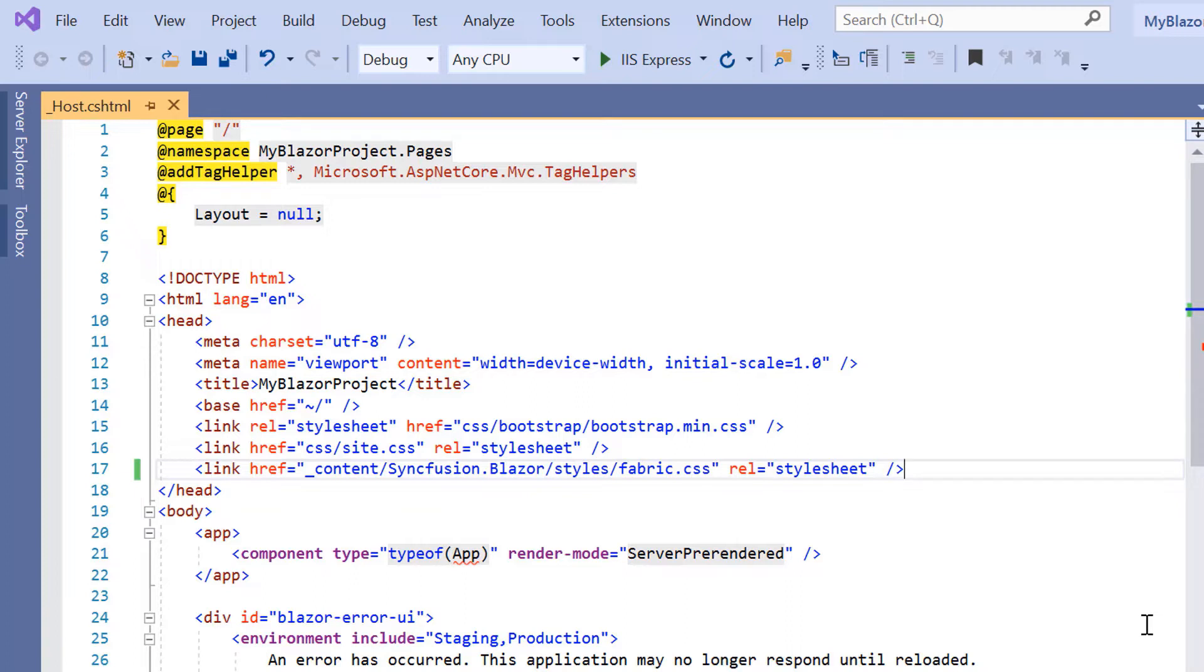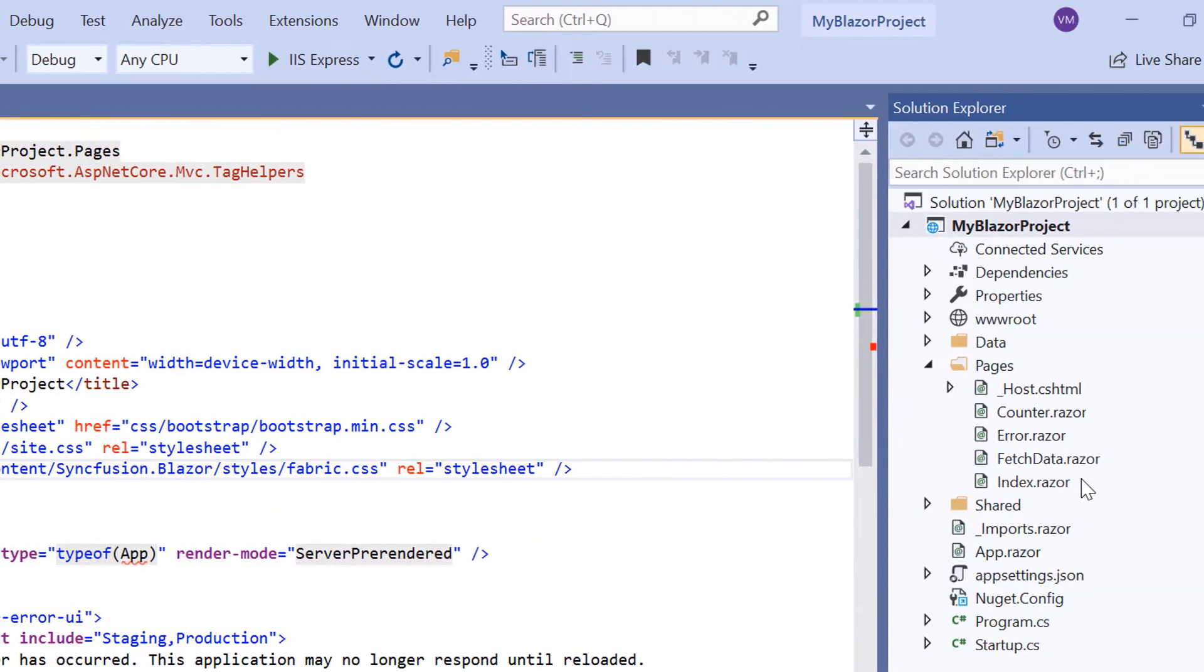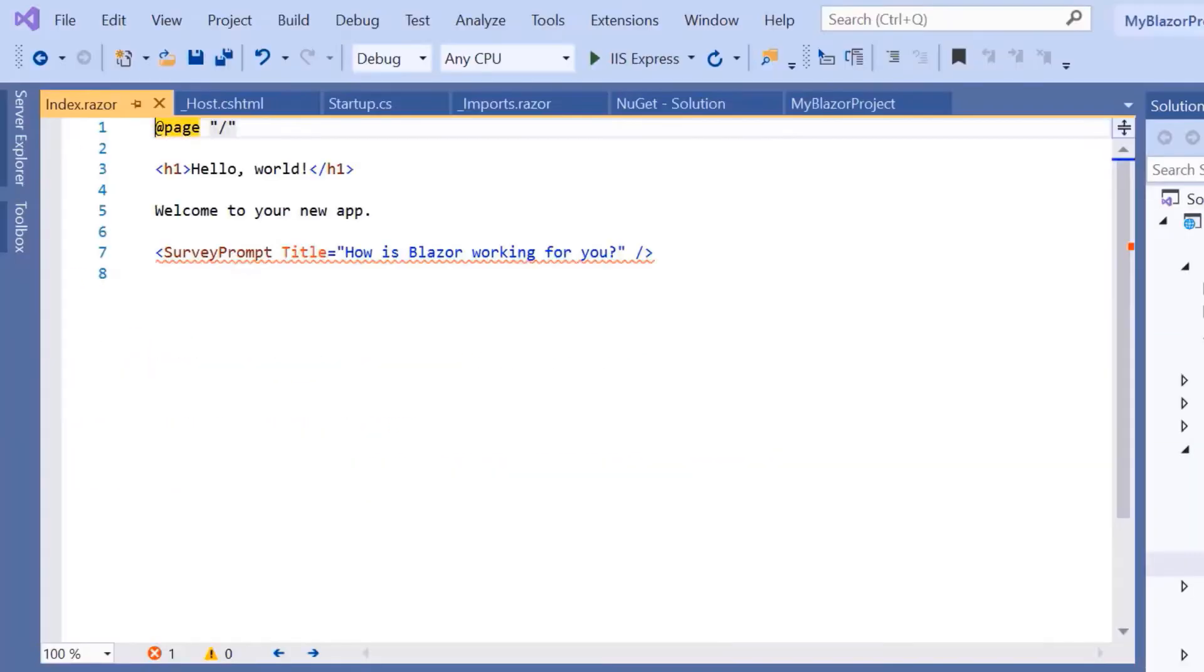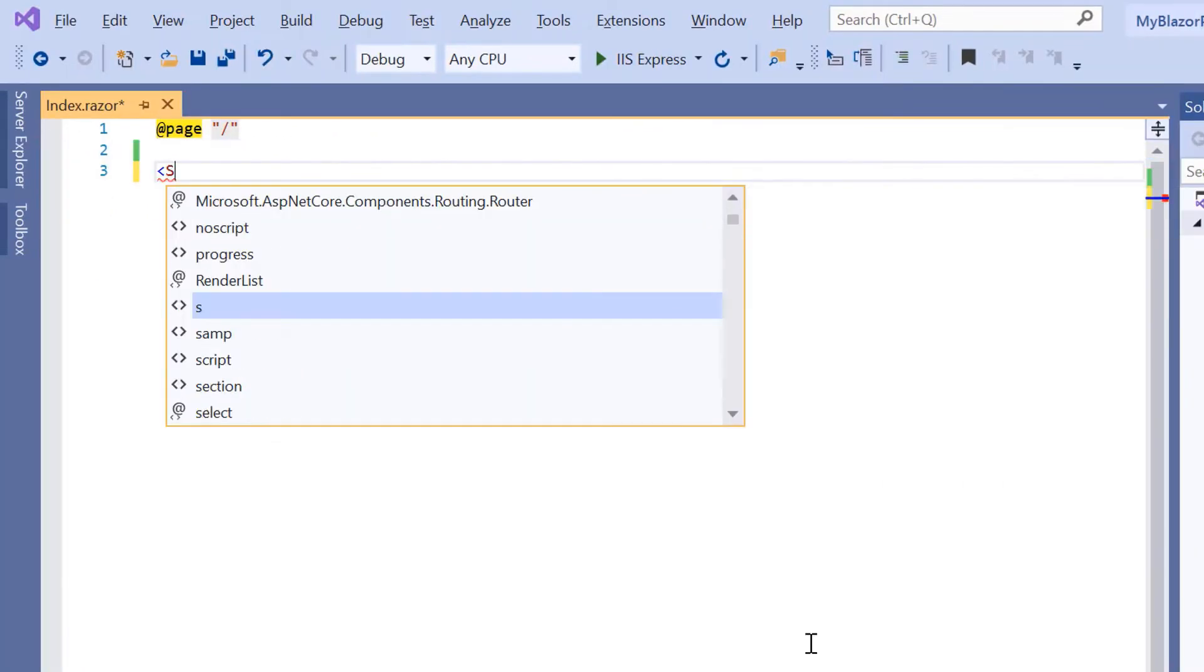If you want to know more about the Blazor server app and how to add Syncfusion components to it, please check the video link shown in the above YouTube card. Let me continue to add the Blazor menu bar now. For that, I open the index component and include the SF menu tag.